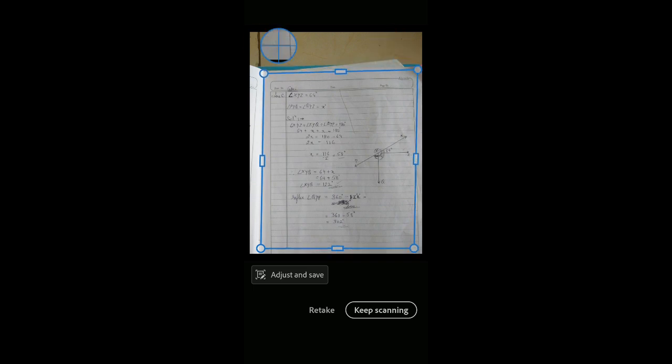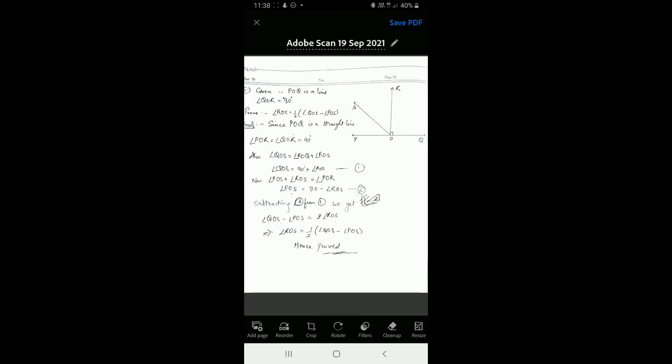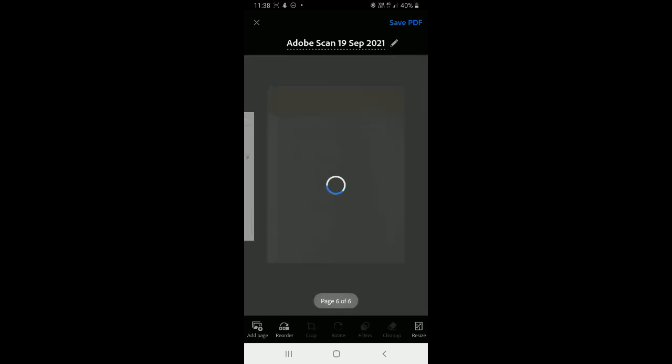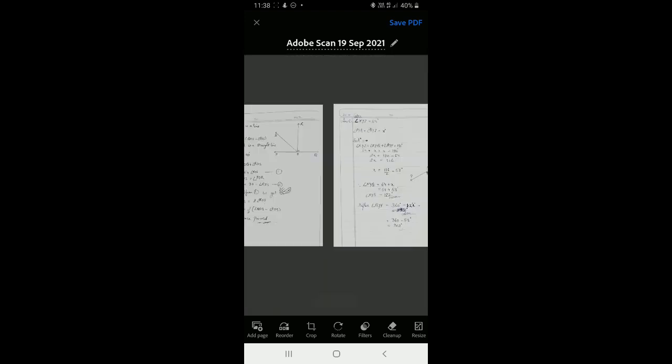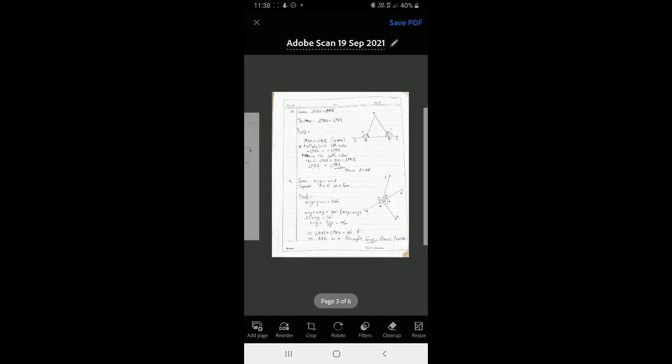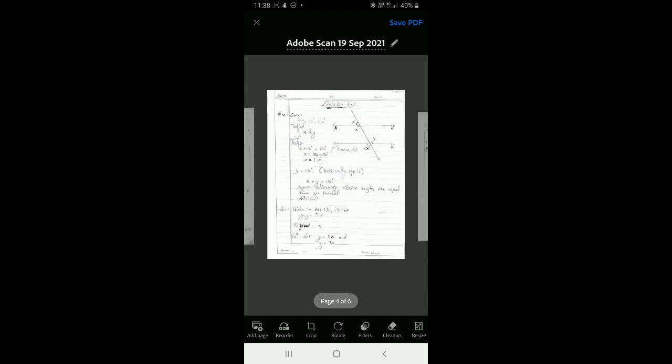The two new pages are added and the count is now six. My scanning is complete. I crop accordingly to remove any extra white space outside the content. I touch 'Adjust and Save.' The fifth page now looks far better, and the sixth page is also fine. Swiping through, pages one through four are in sequence.